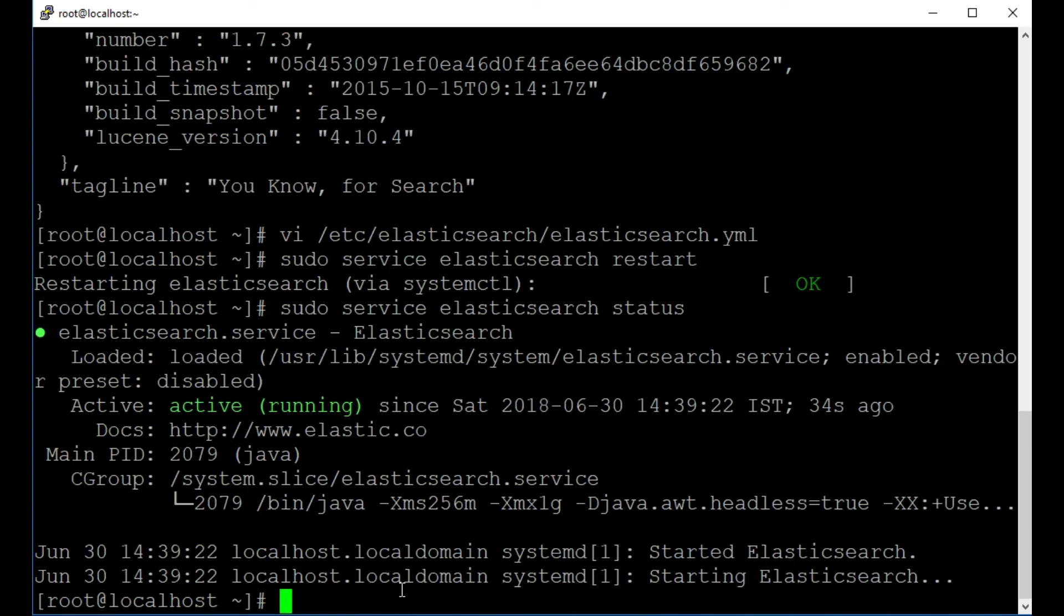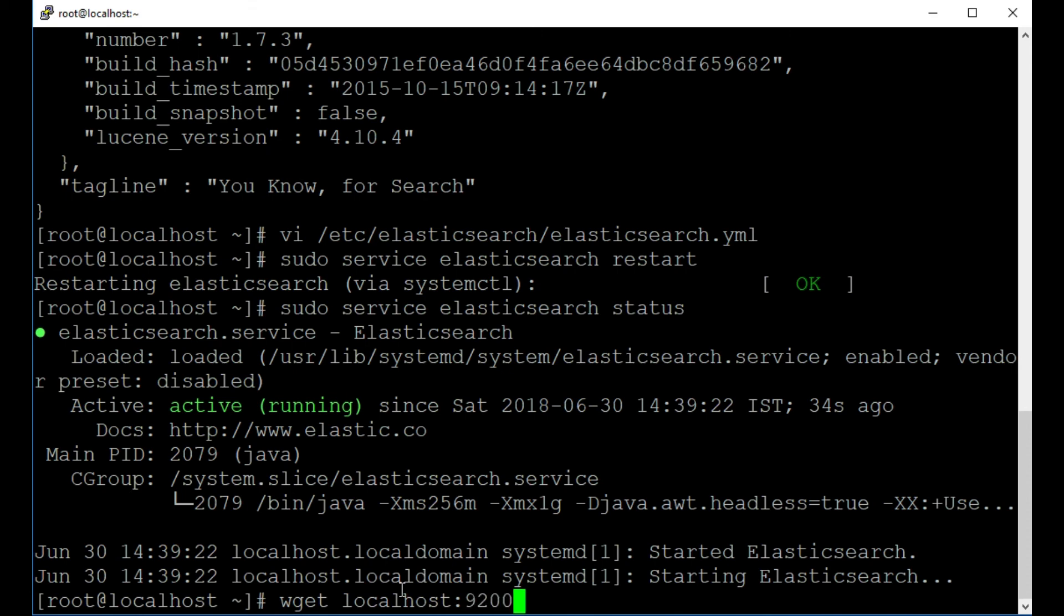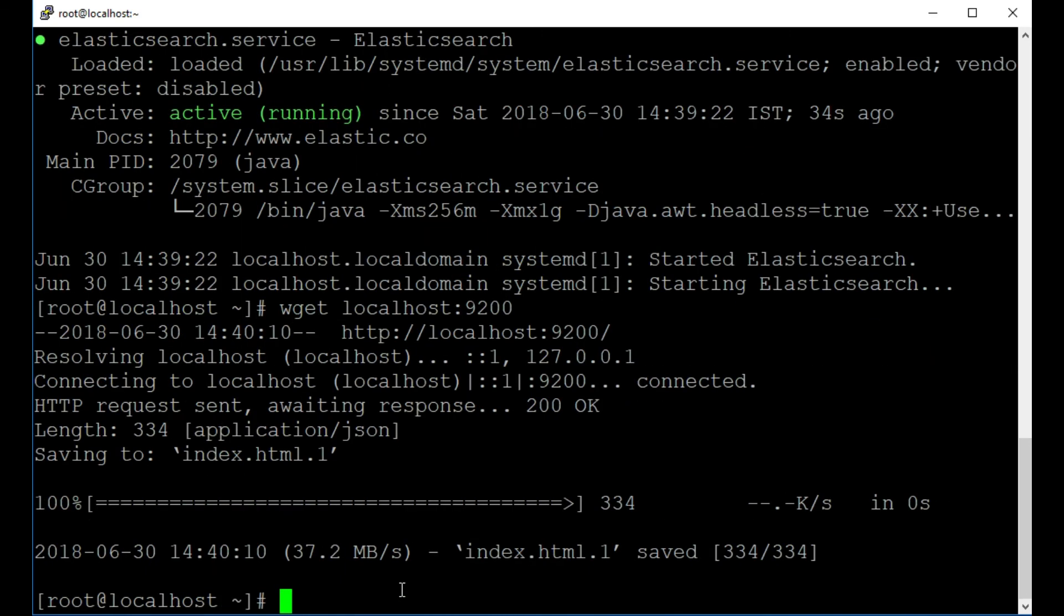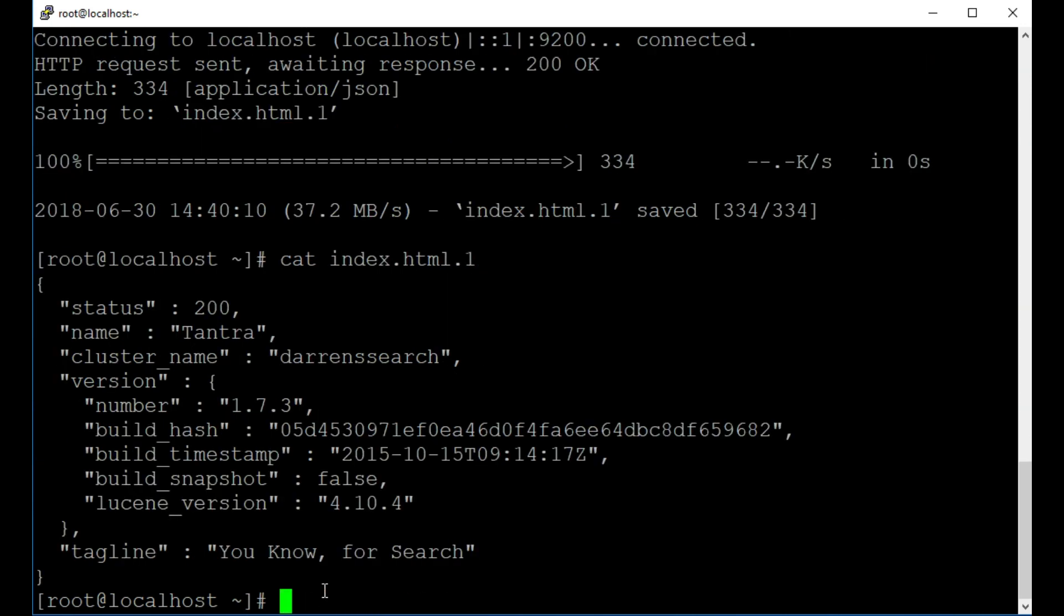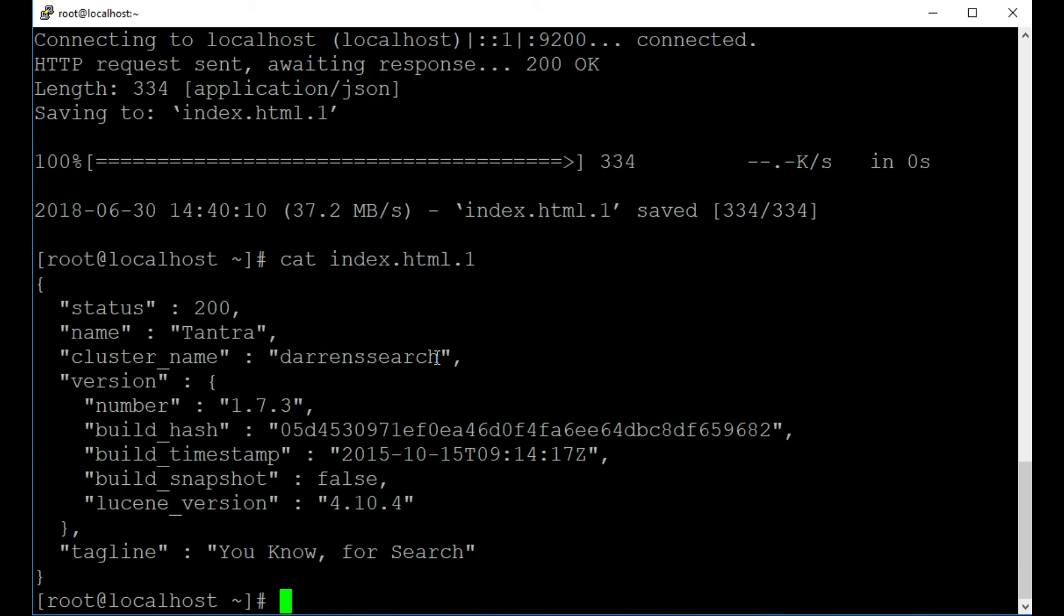Okay this looks fine and then I'm going to wget that localhost again. So wget localhost port 9200 perfect and it's downloaded index.html.1 here so let's cat this index.html.1 and we can see our cluster name has changed to Darrensearch. So that has been how to install Elasticsearch on CentOS 7. If you encountered any difficulty please do comment below. If I can help I certainly will. Thanks for watching.